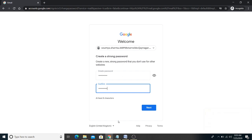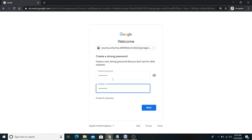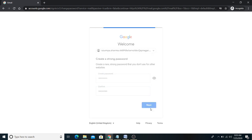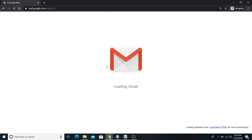So the first time you log in with the school ID and password, the computer will ask you to set a new password. I have set a new password here. Once you set the new password and click next, please make sure to keep it safe — note it down somewhere.